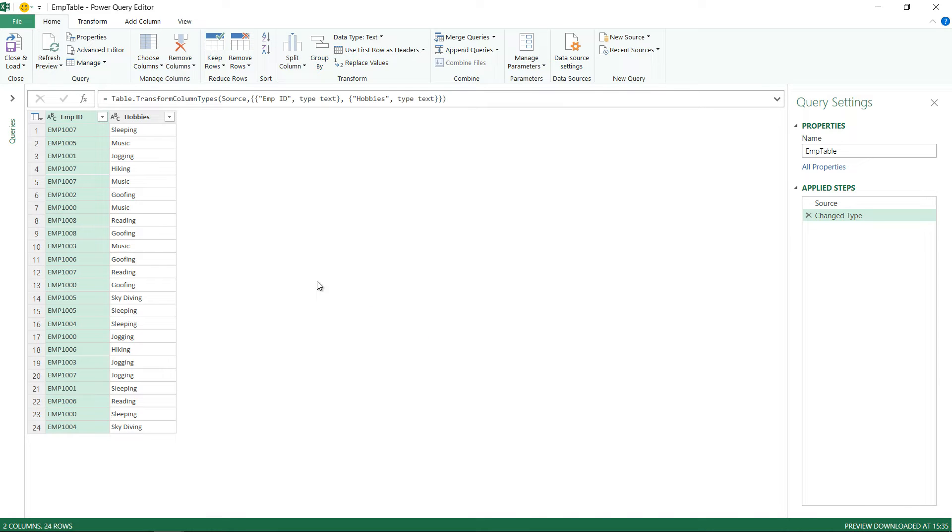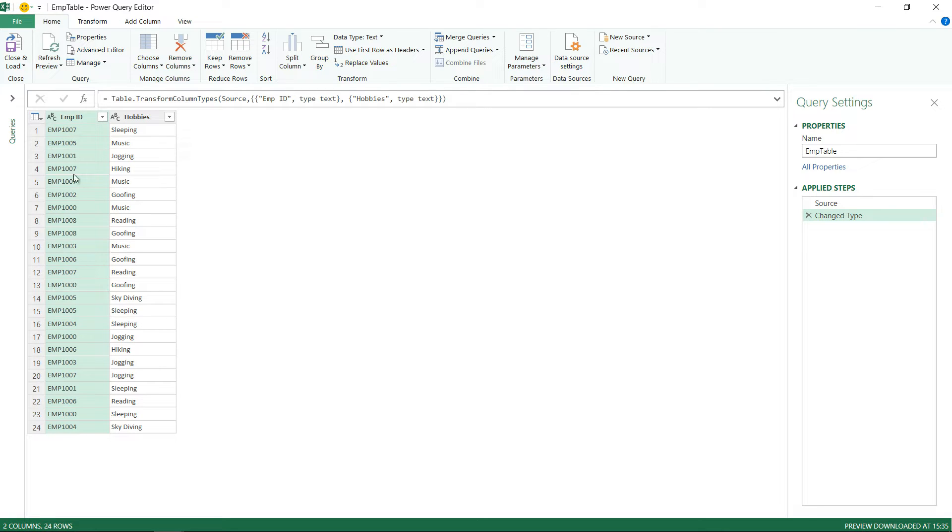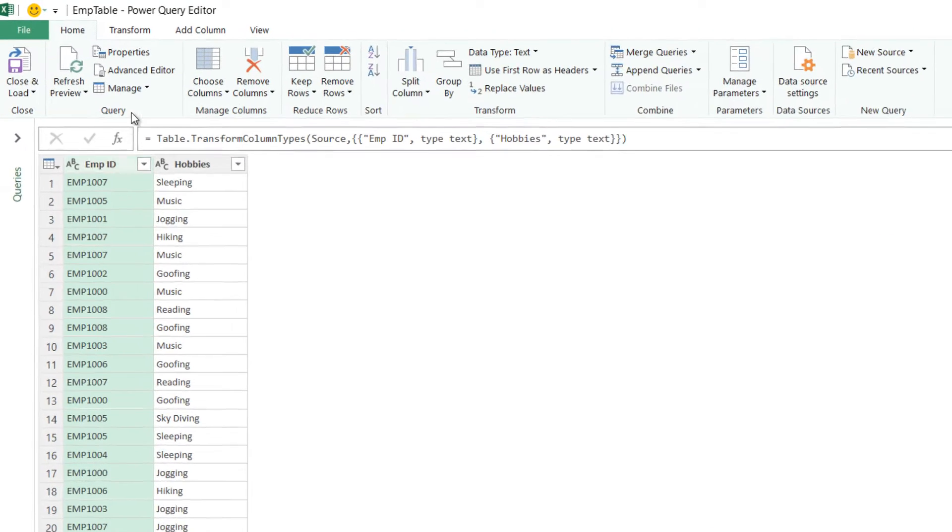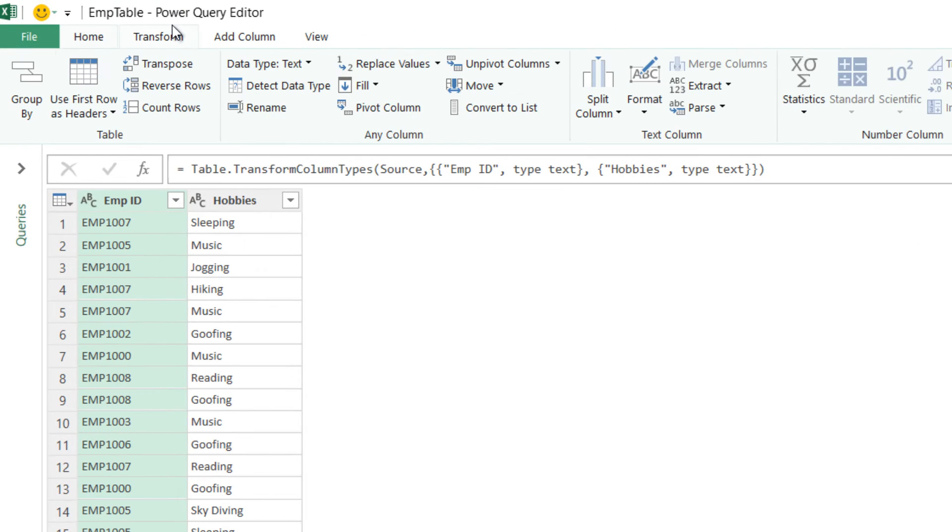The next thing that I'm going to do is I'm going to summarize this table and I will first have unique employee IDs only and that I do it using the Transform tab by the Group By option.